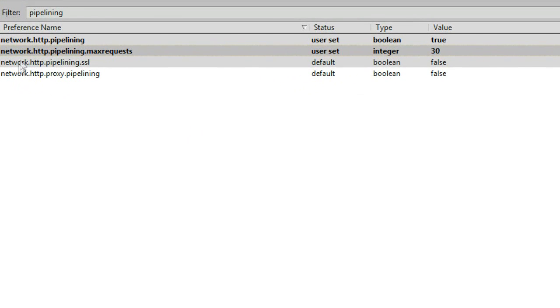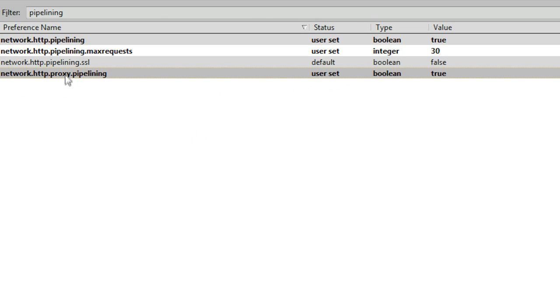And then down here go to network.http.proxy.pipelining, double click on it, and it will change to true. So it should look like this: true, 30, false, true.